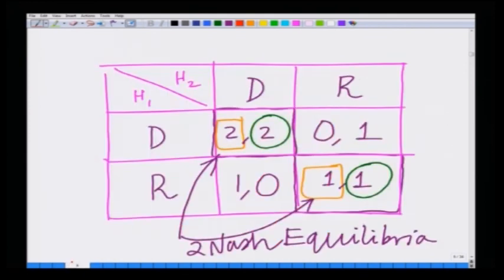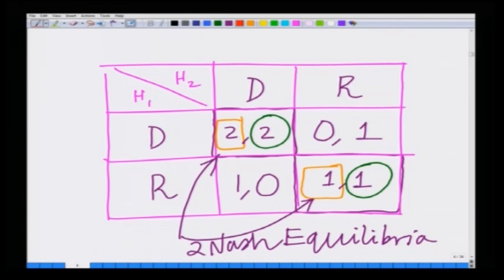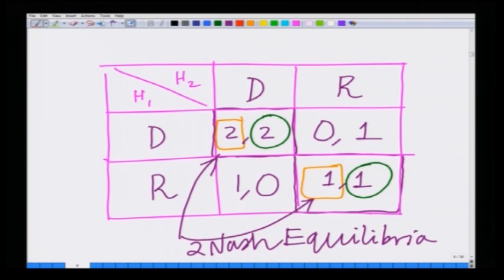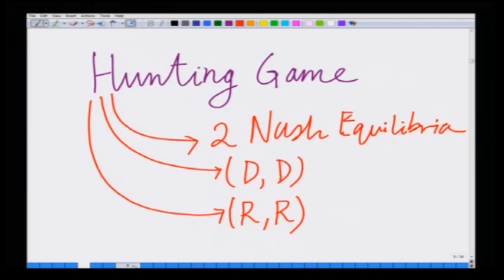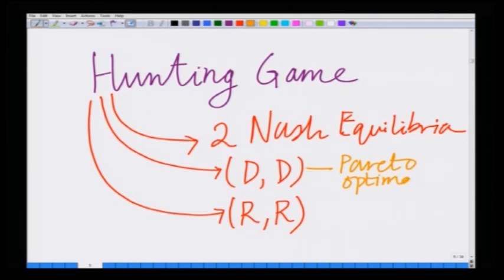What is more interesting is that the rabbit-rabbit outcome is not Pareto optimal, since both hunters can simultaneously improve their payoff by going for deer-deer. The deer-deer outcome, which is a Nash equilibrium, is a Pareto optimal outcome, because both hunters cannot improve their payoff by choosing any other outcome — switching to deer-rabbit, rabbit-deer, or rabbit-rabbit would strictly reduce their payoff.